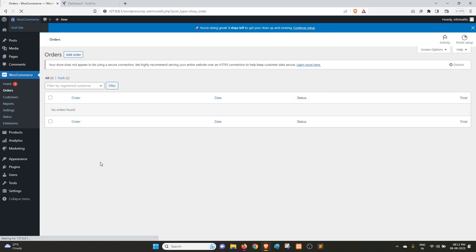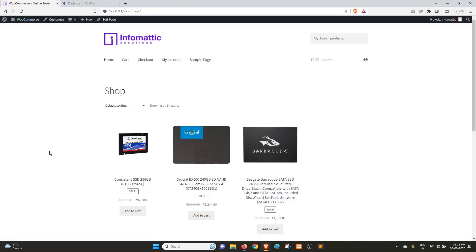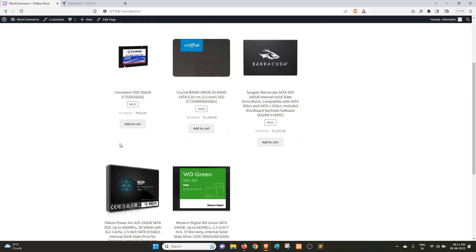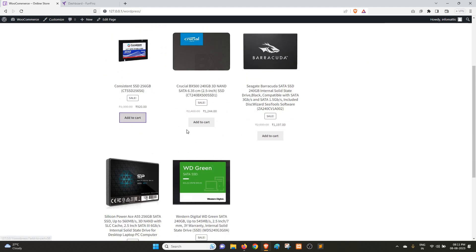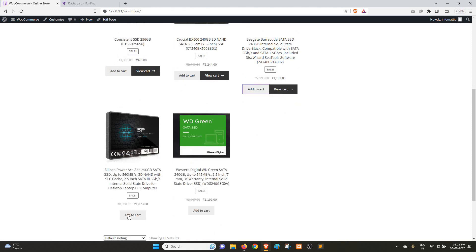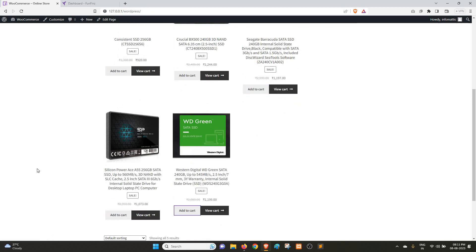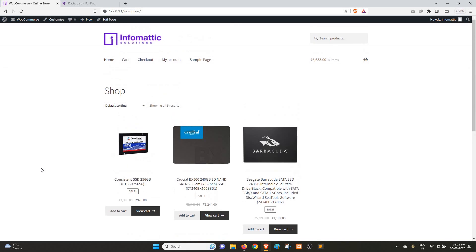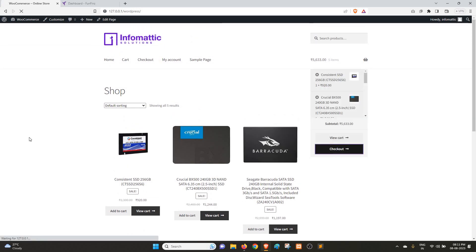Let's go to the front-end, the website store. Let's add a few products to the cart. Here you can see we have added all the products to the cart. 5633, that's how the cart looks. We click on Checkout.